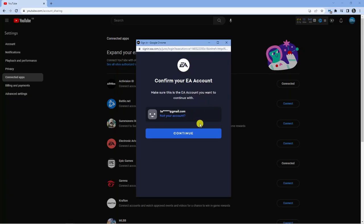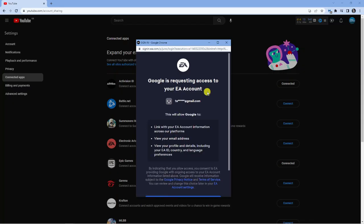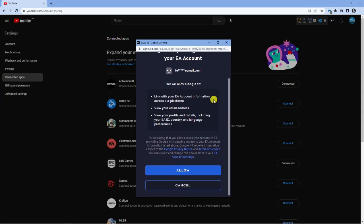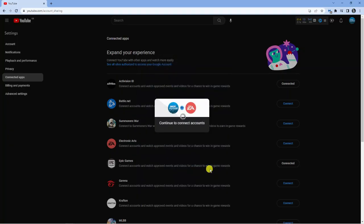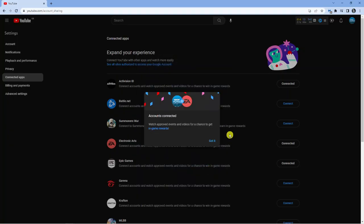But for this example I'm absolutely fine and happy to use this personal account I've got here. I'm just going to click continue and then it's going to come up with another window basically saying what this is going to allow Google to do. You can read through this if you want to but if you're happy just click the blue allow button down here.